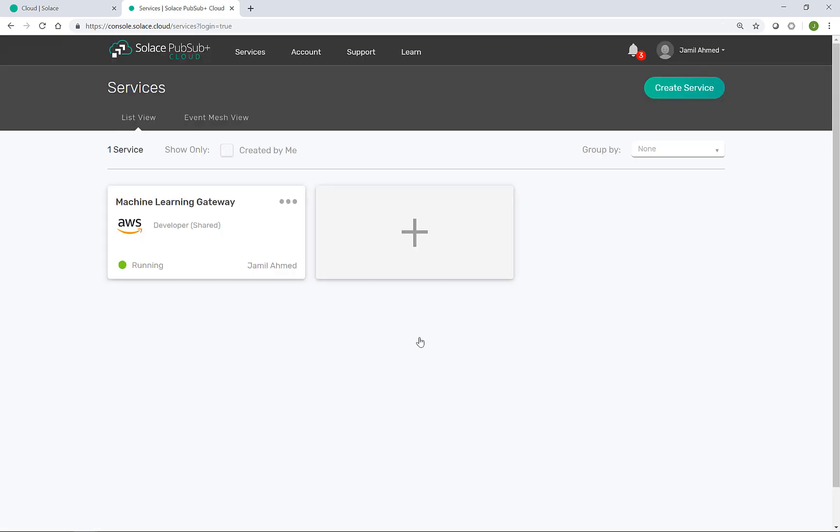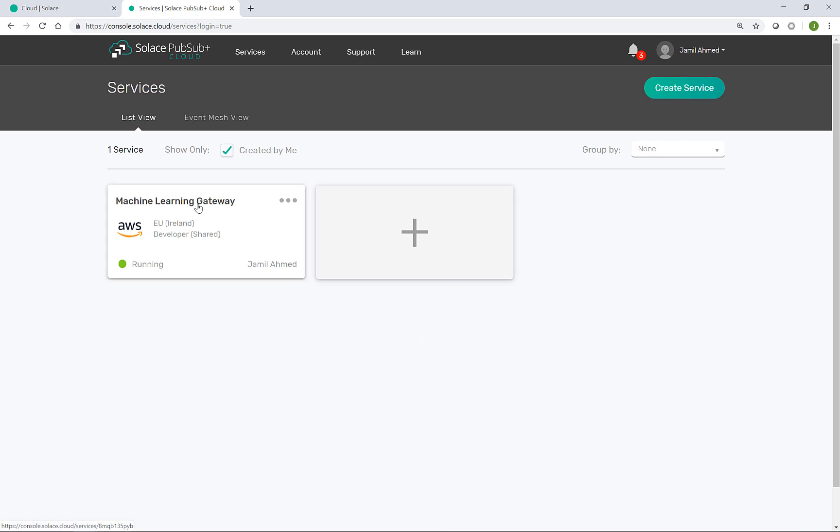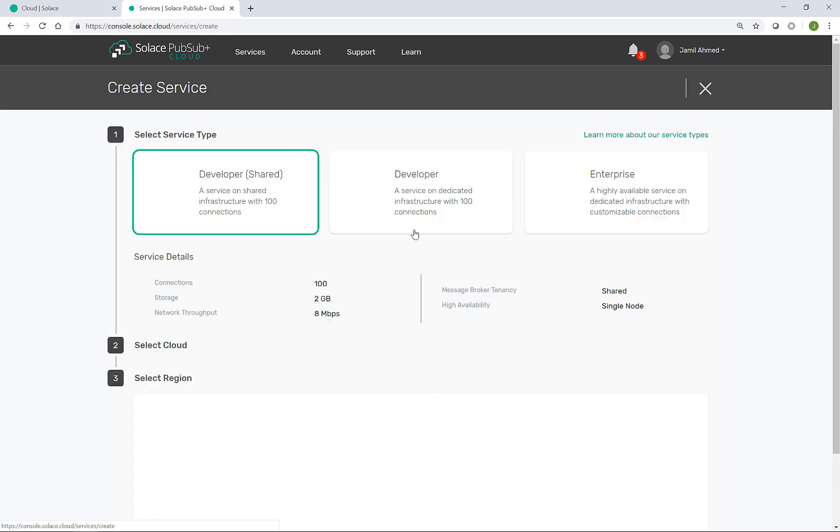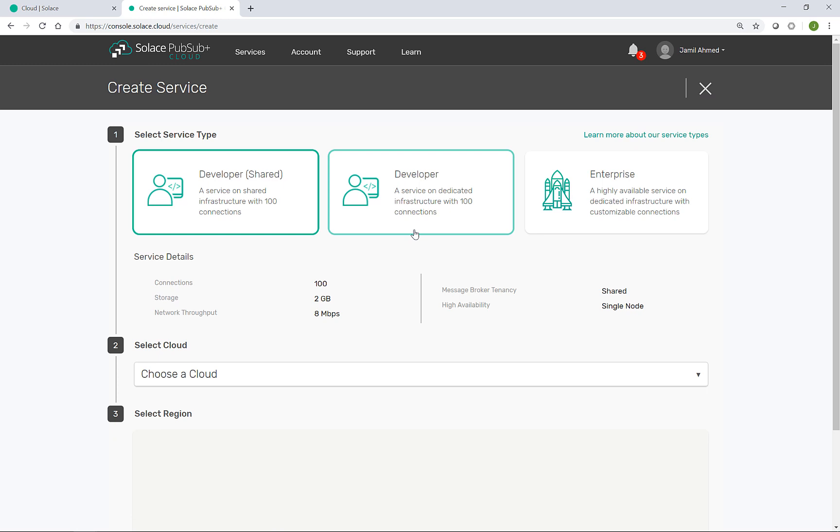We begin at solace.com cloud so that I can log into my existing account. The console now presents me with my existing services such as this one running in AWS supporting an earlier machine learning demo. For Acme, we will create a new service using this plus button here.